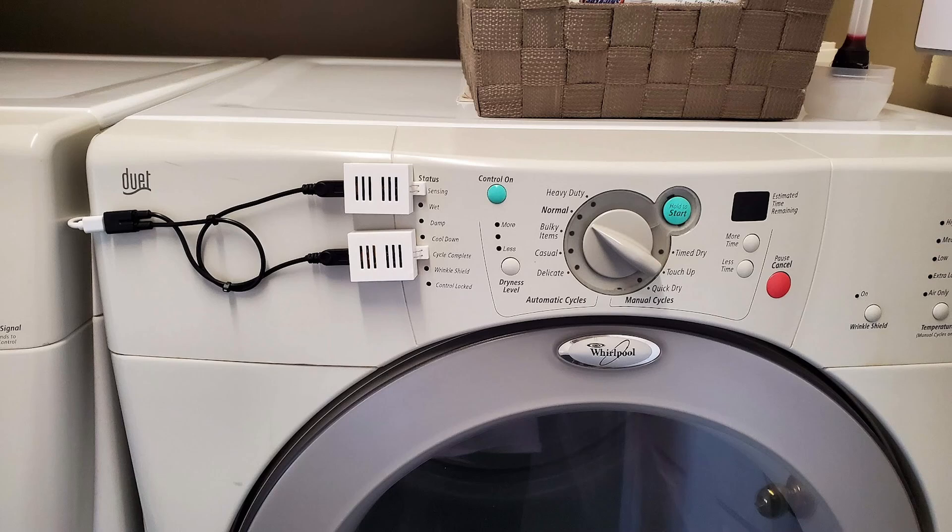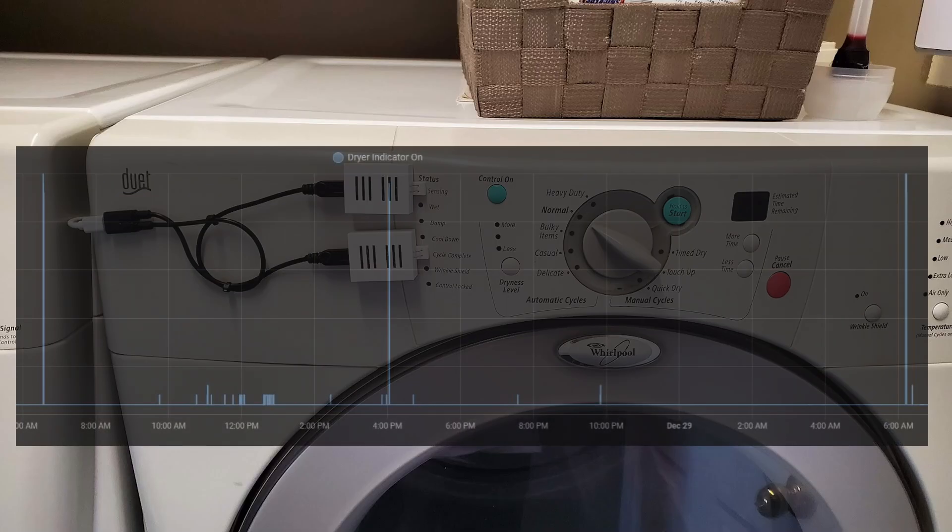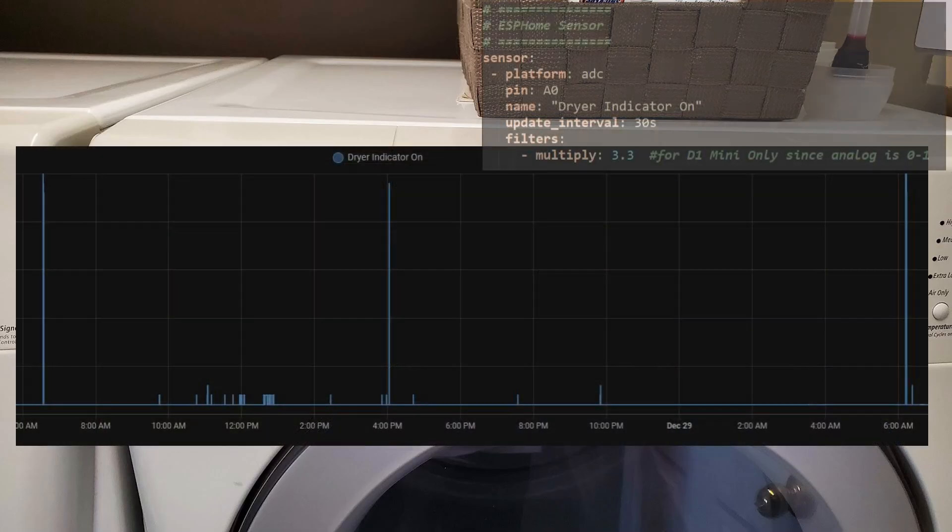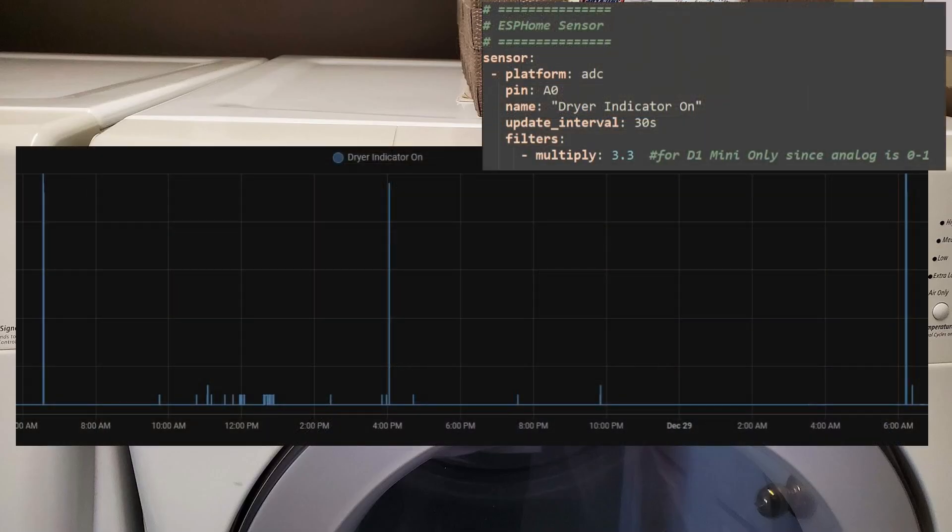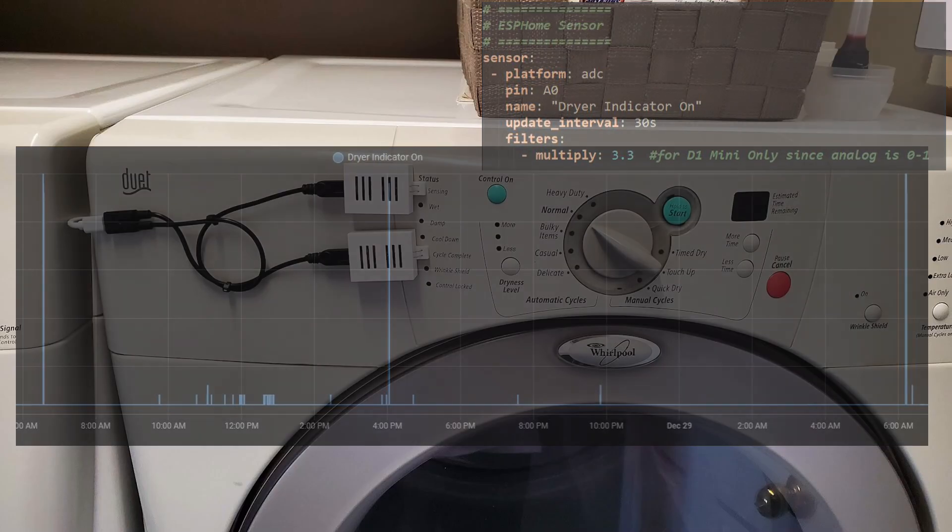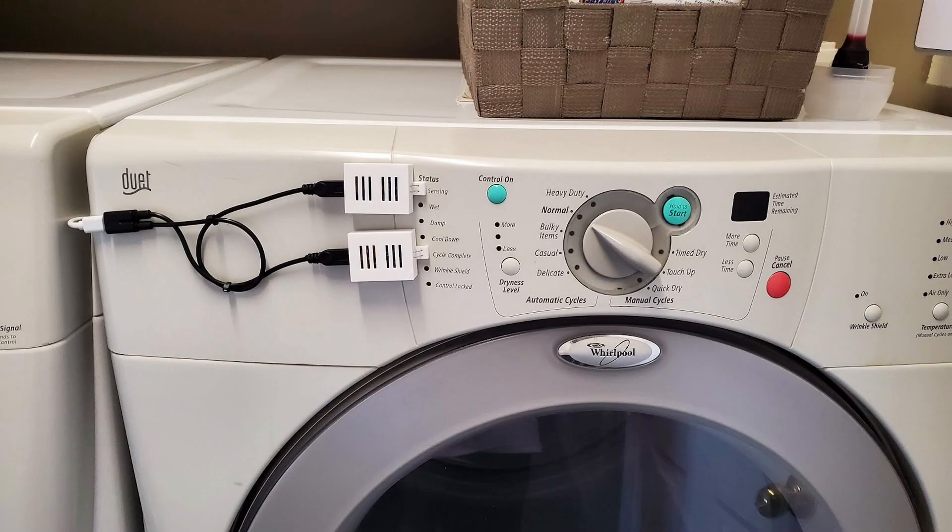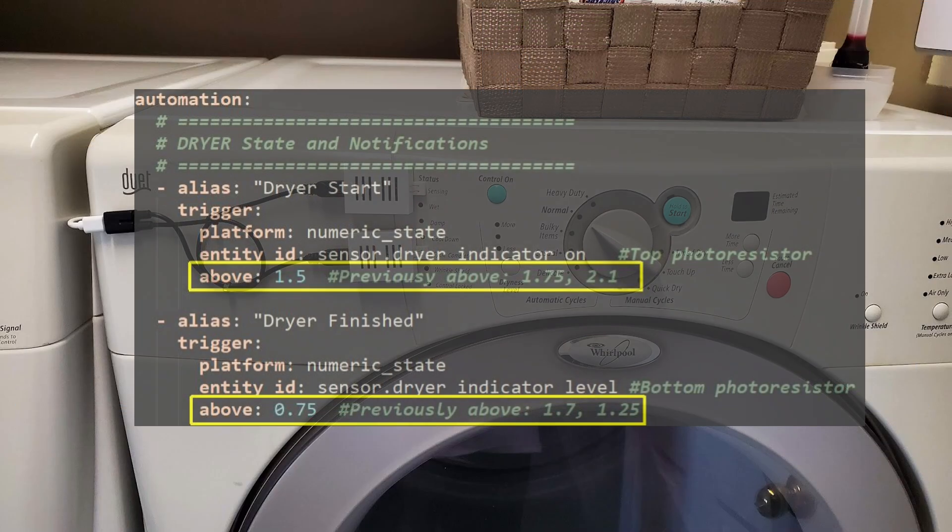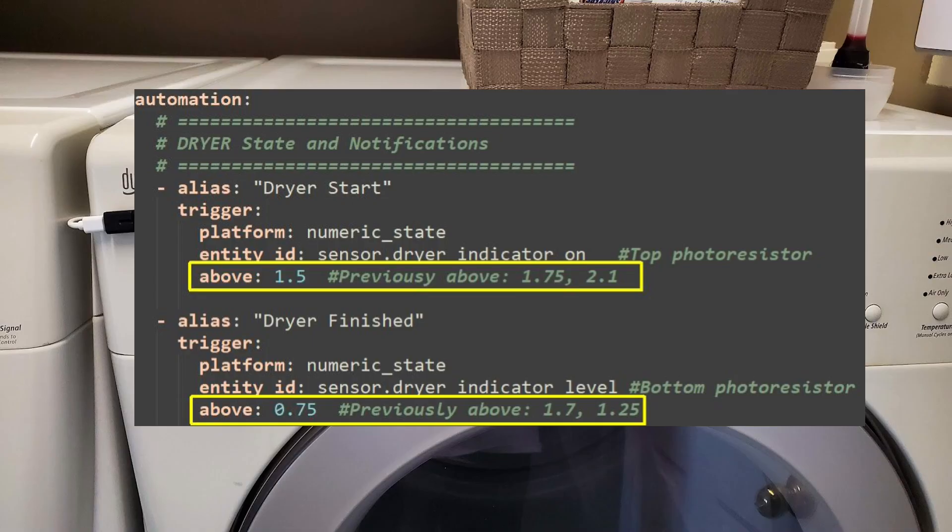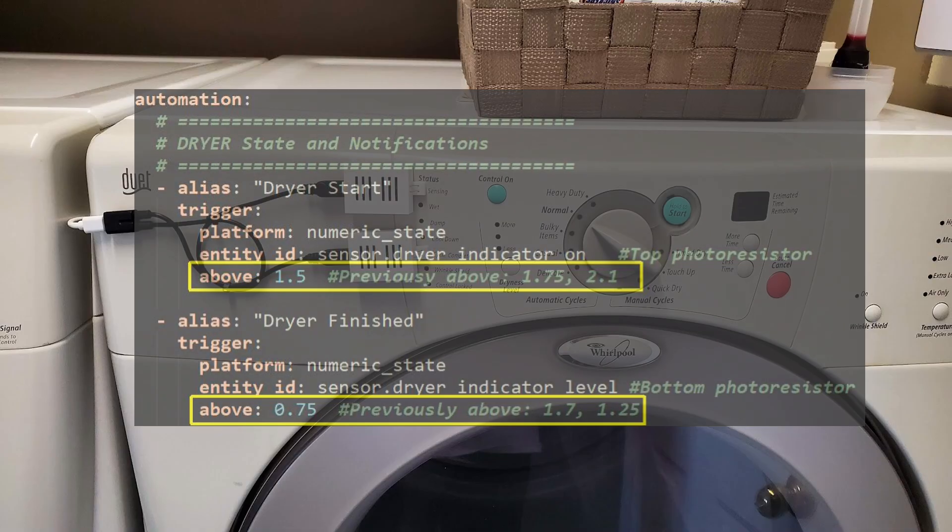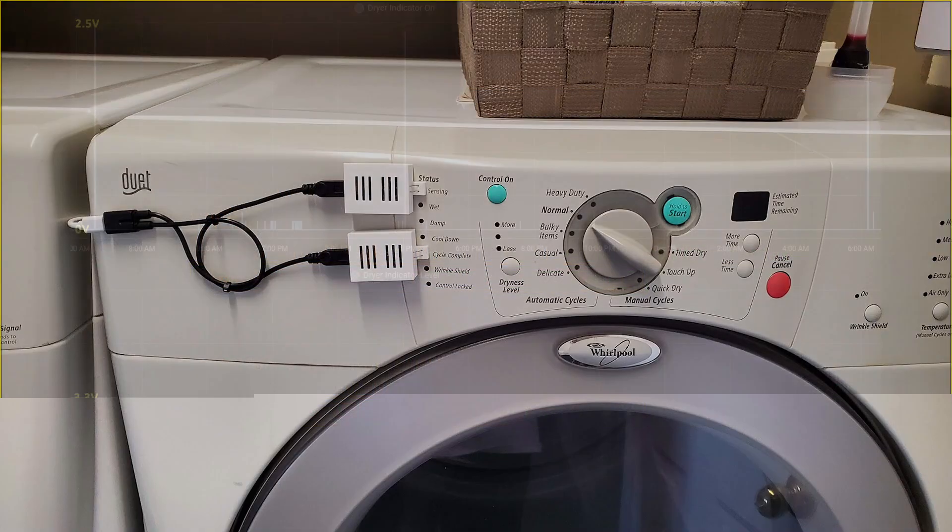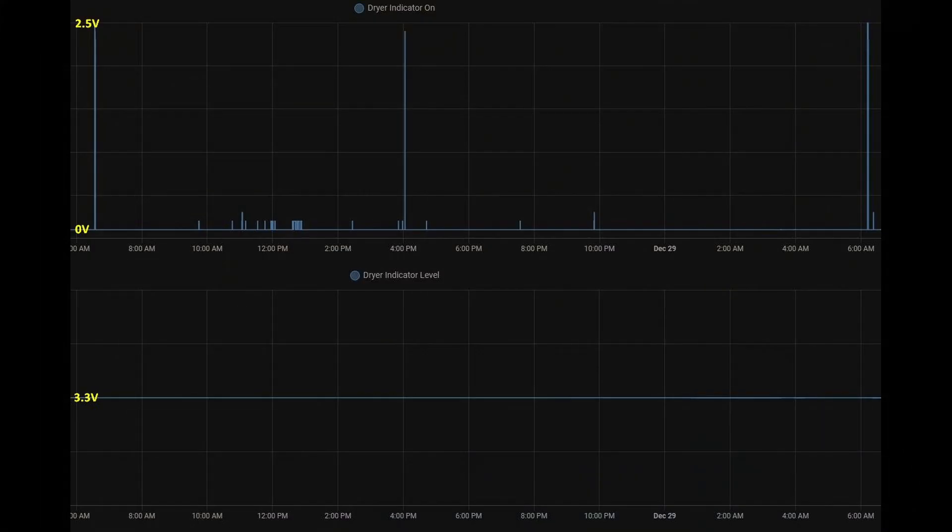These work great at the beginning. There's enough of a voltage variance to easily be able to tell when the lights turn on and turn off. But what I found is that over time, that voltage variance starts to drift and change, which means I either have to update my automations continuously to account for that or the notifications don't work, which doesn't lead to a very good approval factor.